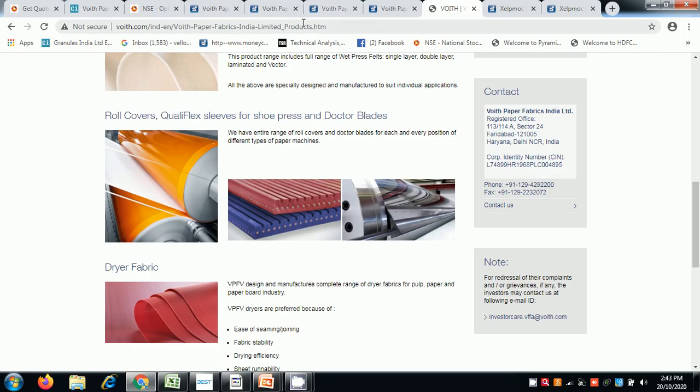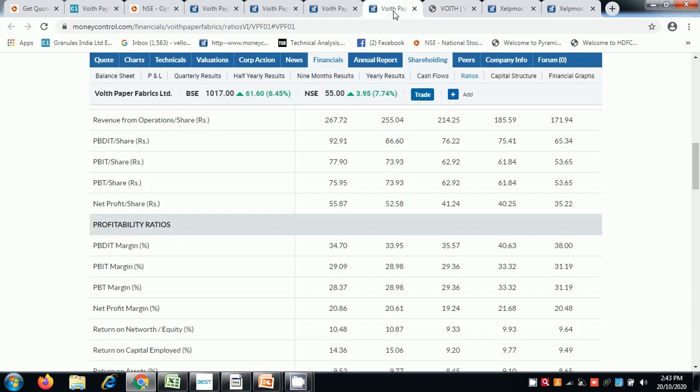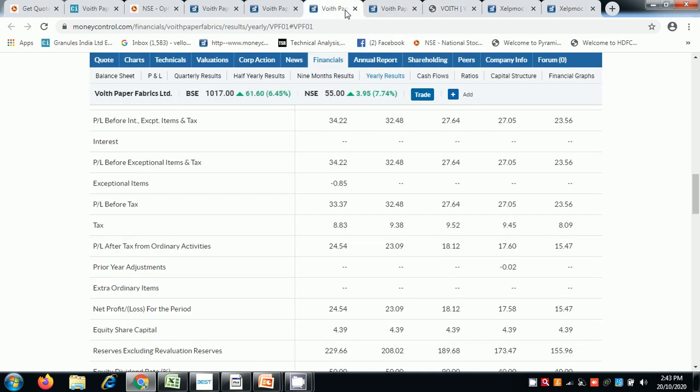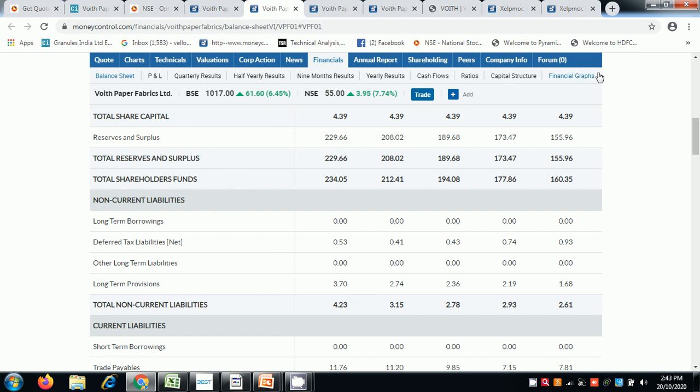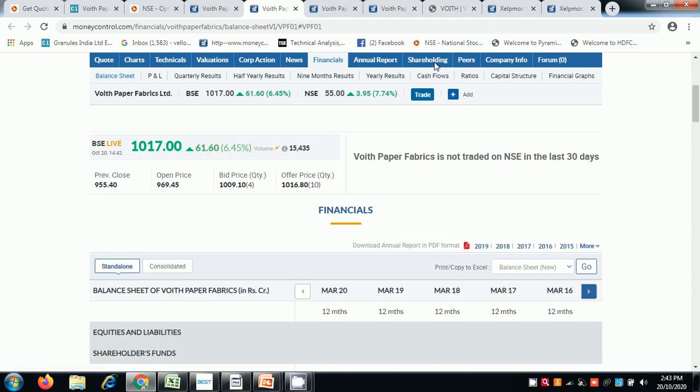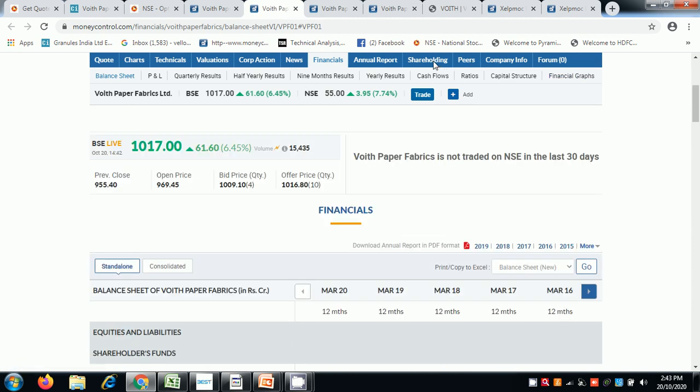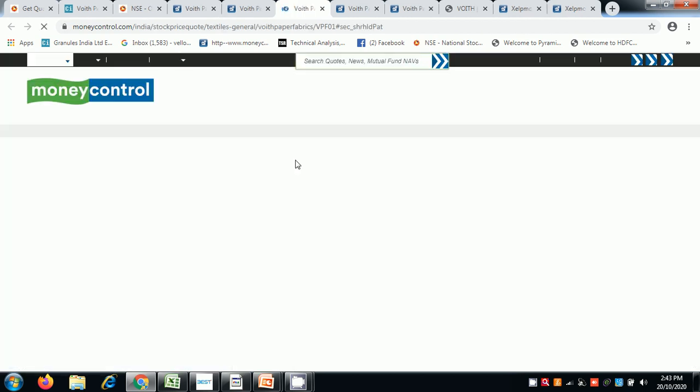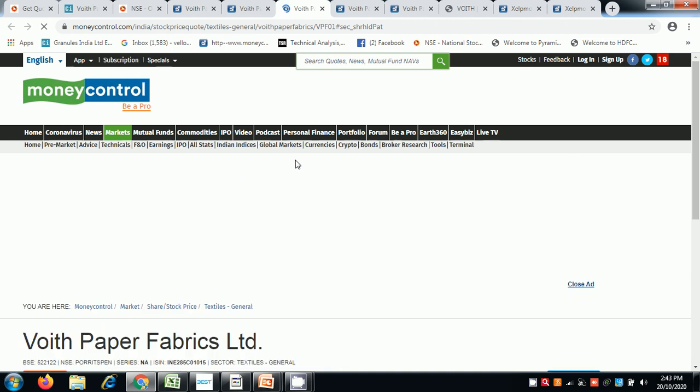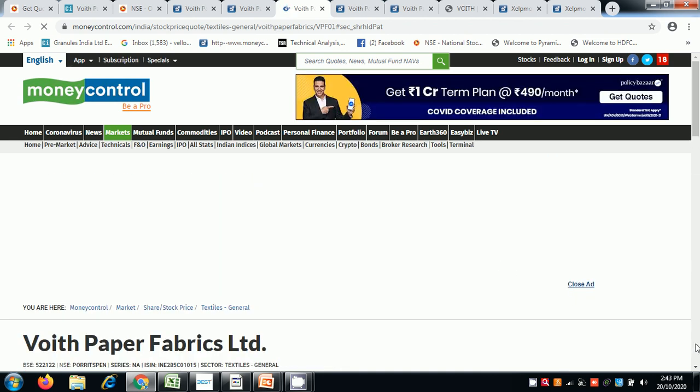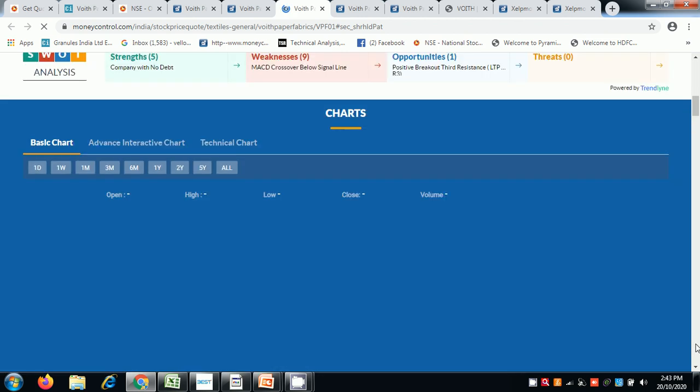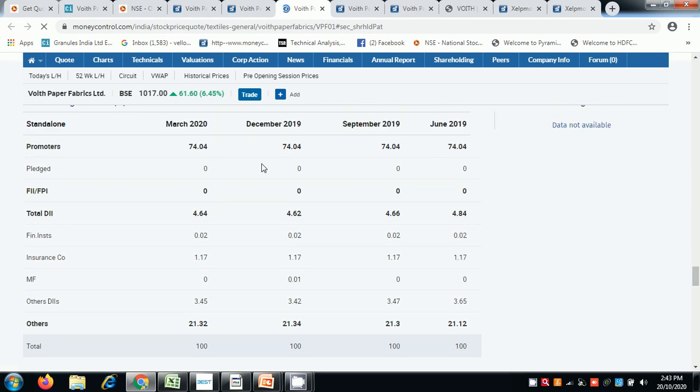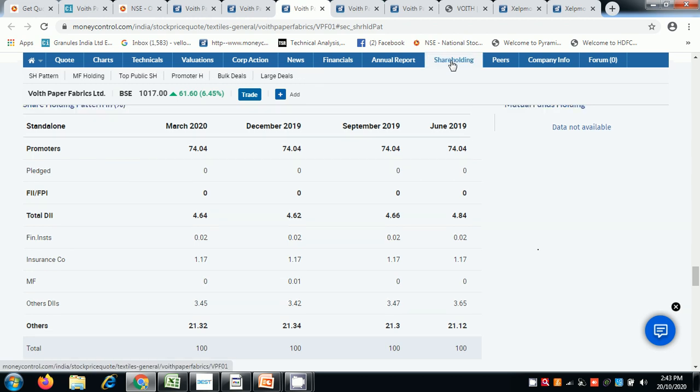I want to share with you the shareholding pattern. Promoters hold 74%, DIIs 4.16%, insurance companies and others. But the company is designated by NIC, so we can see the promoter holdings and we are surprised.